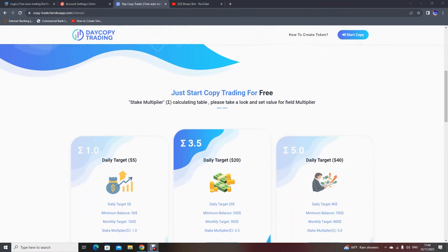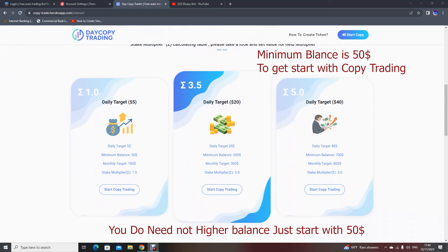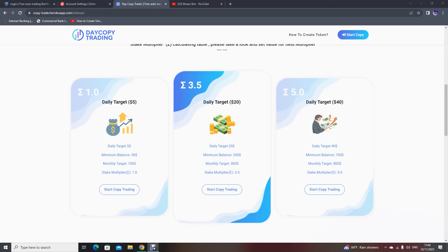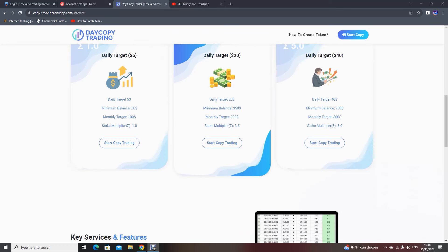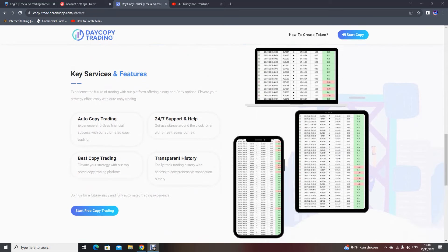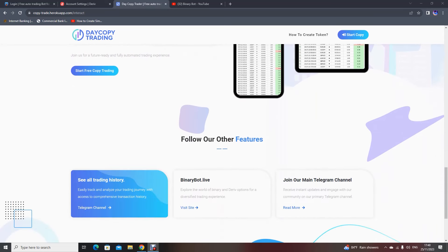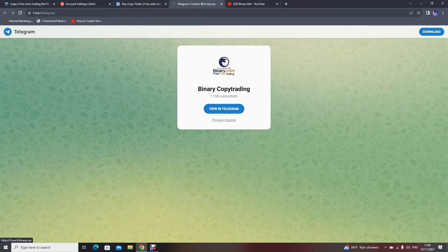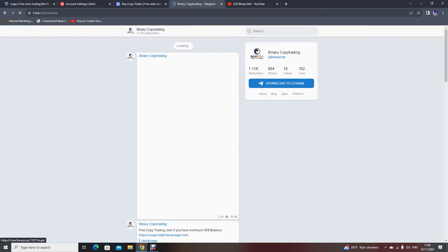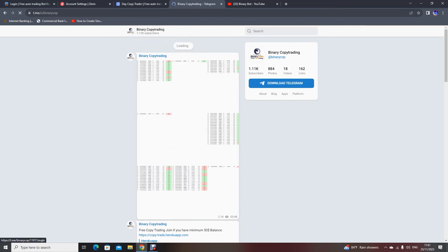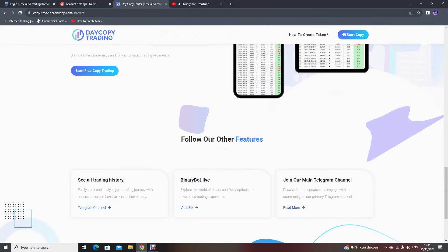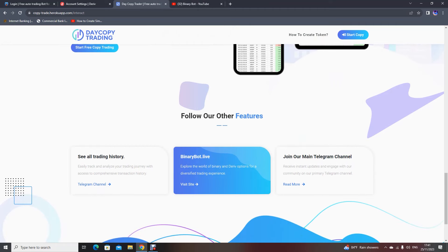Minimum balance is $50, stake multiplier is 1. You can also use these strategies as well. From here you can see our copy trading platform and also view the trading history by joining our Telegram account via the provided link. You can view all the history of copy trading and earn profits easily. You can also join our binary trading platform where you can find many binary bots.